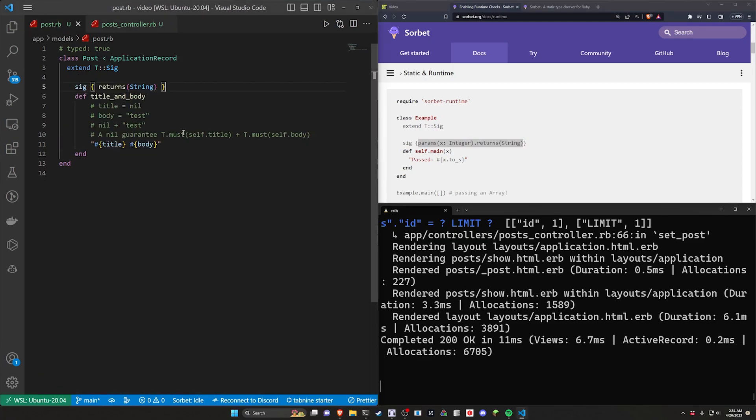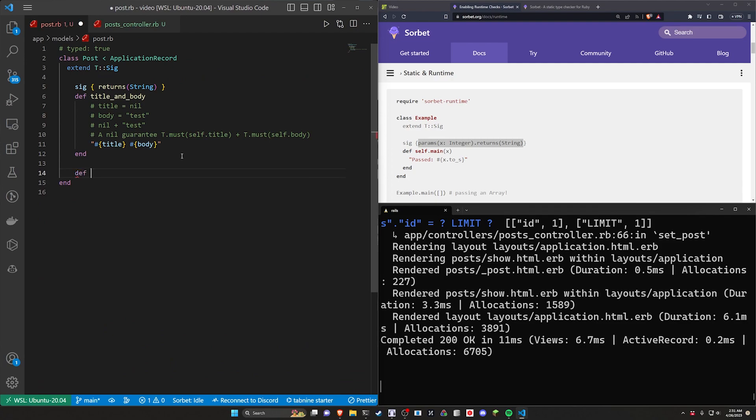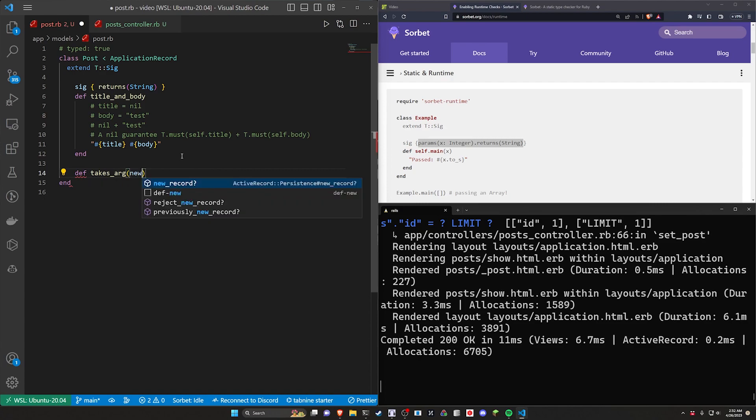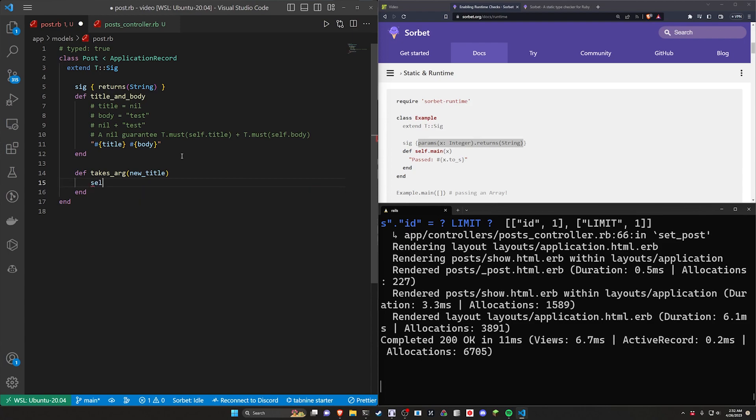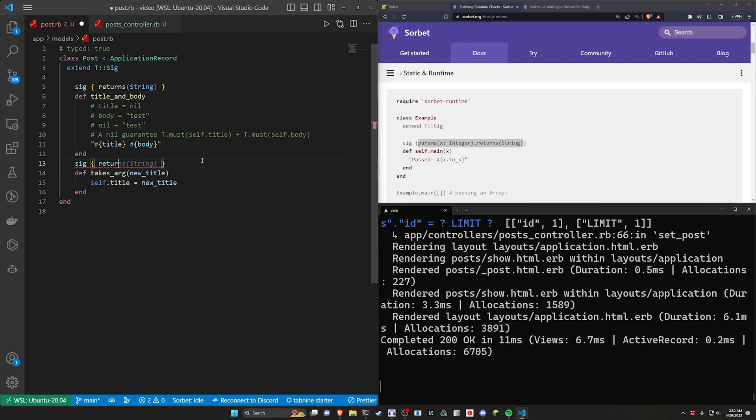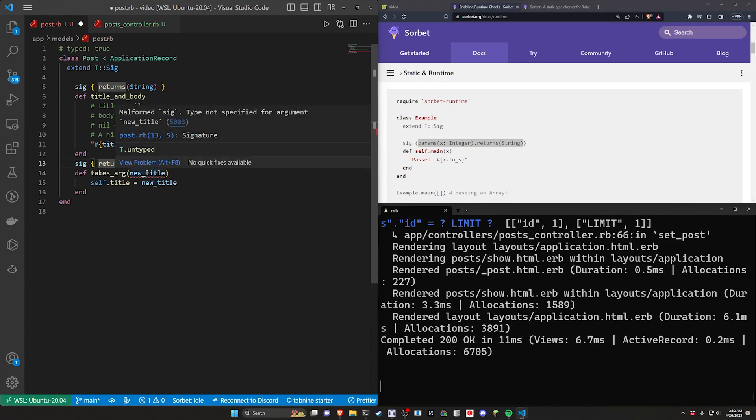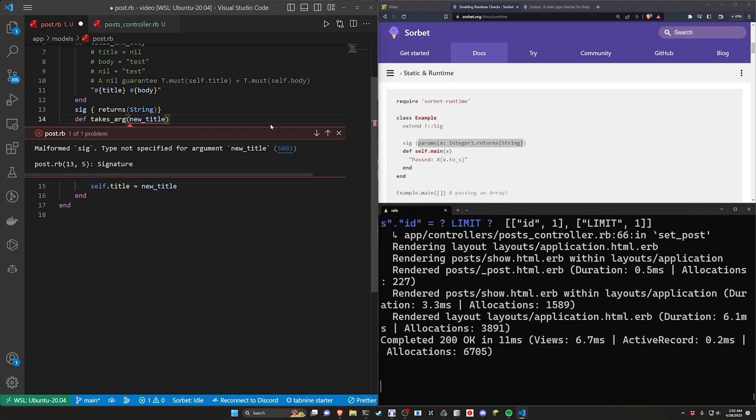So I guess we can take a look at that. Let's just create a quick method here. We'll say def takes arg. This will take in a new title, right? And then we'll say self dot title equals new title. Again, no real point in doing this, but what we can do in here is we can say SIG and we'll say this needs to returns a string because we already know it's going to return a string. And then we can also say, all right, it returns a string, but it has an argument. We don't have an argument defined here. So you can see here, malformed SIG, type not specified for argument, right? So how do we fix this? It doesn't really tell us what we can see over here in the docs. It's pretty easy.